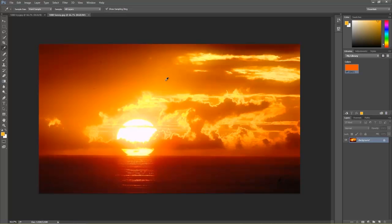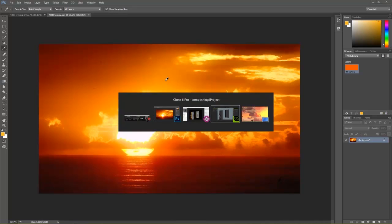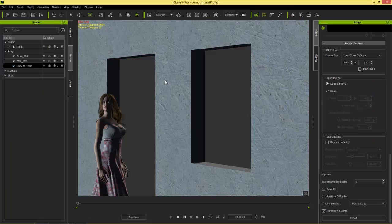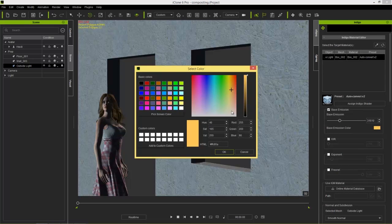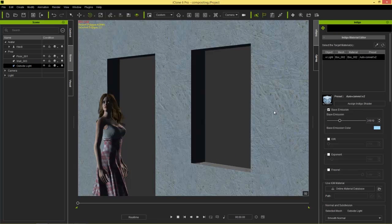I'm going to go back to iClone and start another render. This render we're going to use a brighter, cooler color. Let's go ahead and select base emission color and choose something like a nice teal — a cold color. This is going to be the arctic color. We'll leave the base emission value the same and go ahead and render. We'll take a look at how this one renders and how it looks different from our other Indigo render.